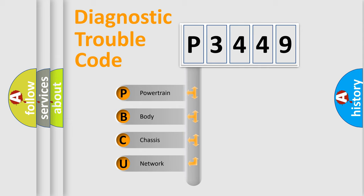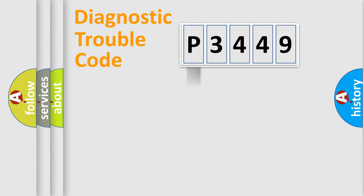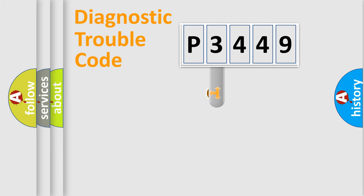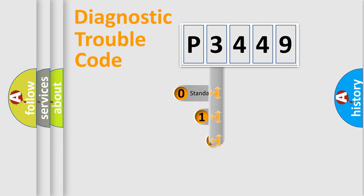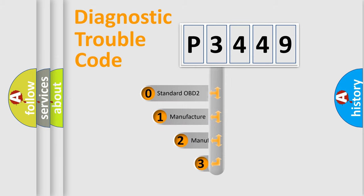We divide the electric system of automobile into four basic units: powertrain, body, chassis, and network. This distribution is defined in the first character code.